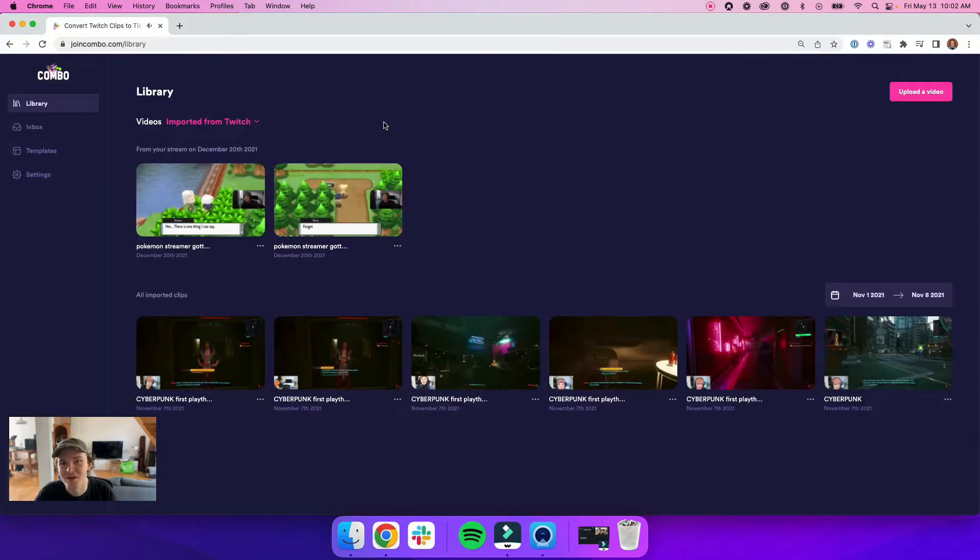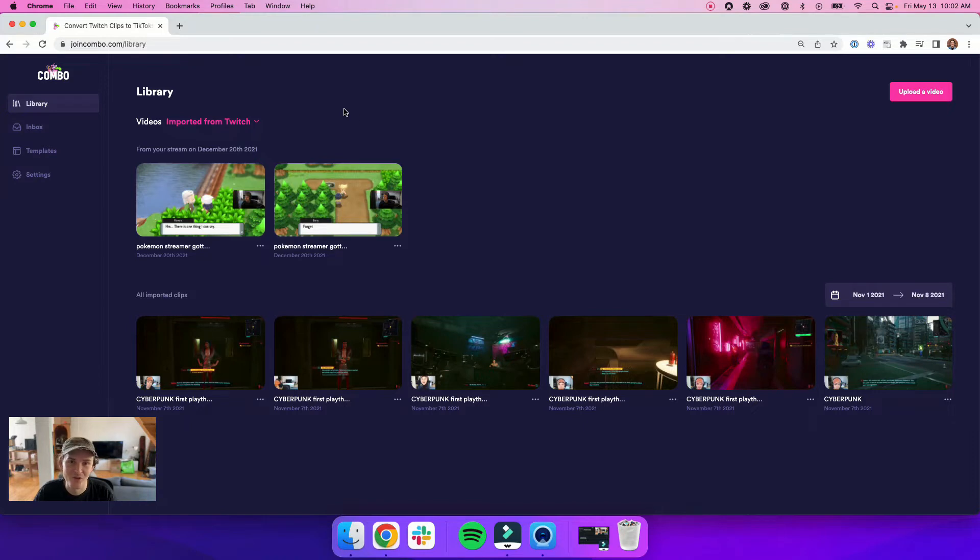We also changed the way that you access your videos that you've imported from Twitch or that you've uploaded from your computer. Just click on the menu here and switch it over to uploaded. So those are some of the changes that we've made to your library.